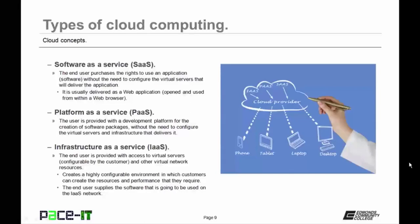Then there is platform as a service, or PaaS. The user is provided with a development platform for the creation of software packages, without the need to configure the virtual servers and infrastructure that delivers that development platform. And finally, there's infrastructure as a service, or IaaS. The end user is provided with access to virtual servers — which are configurable by the customer — and other virtual network resources, creating a highly configurable environment. In this situation, the end user supplies the software to be used or purchases additional SaaS applications.